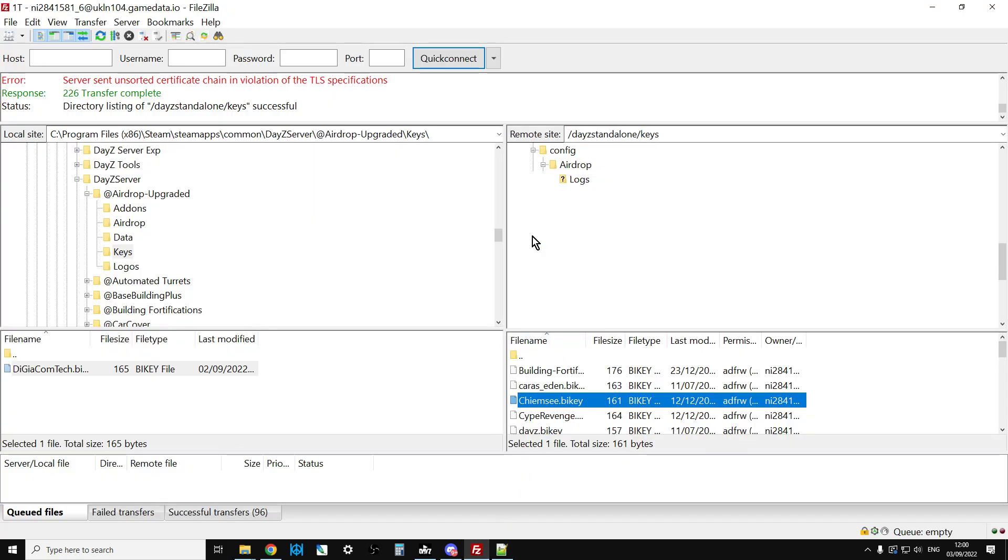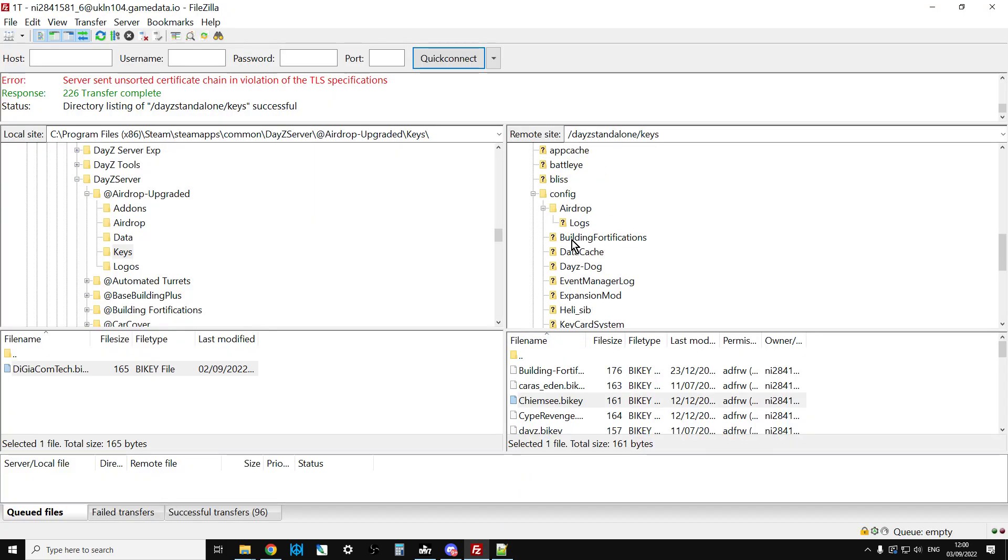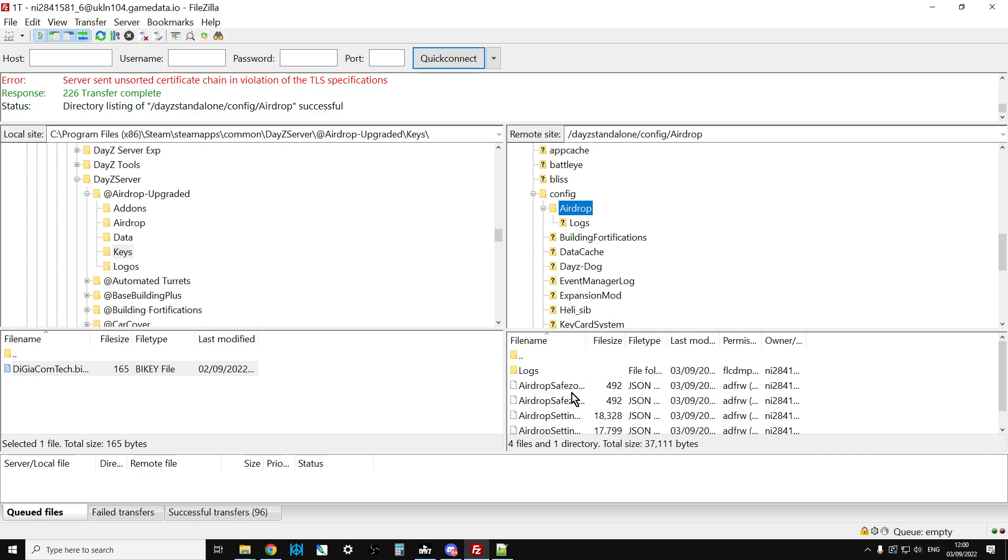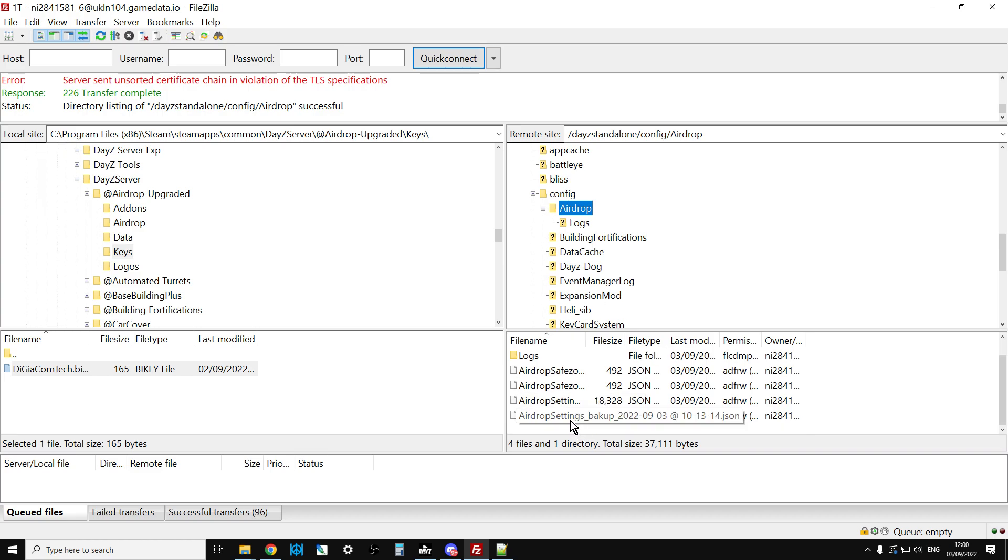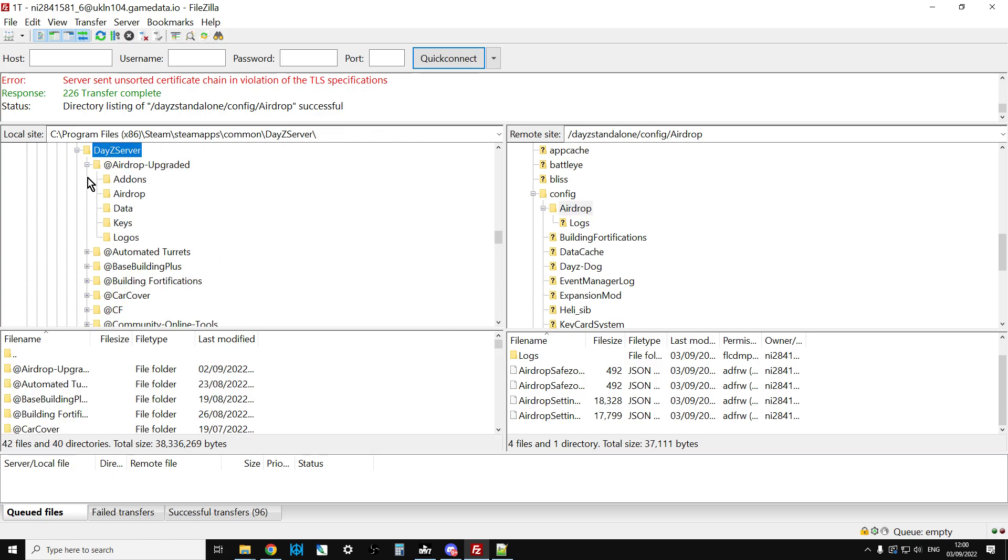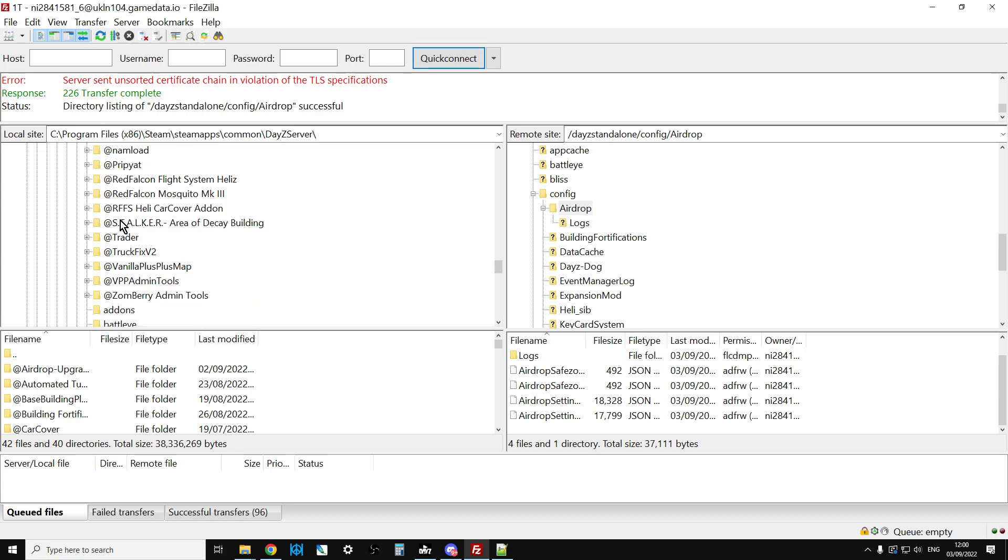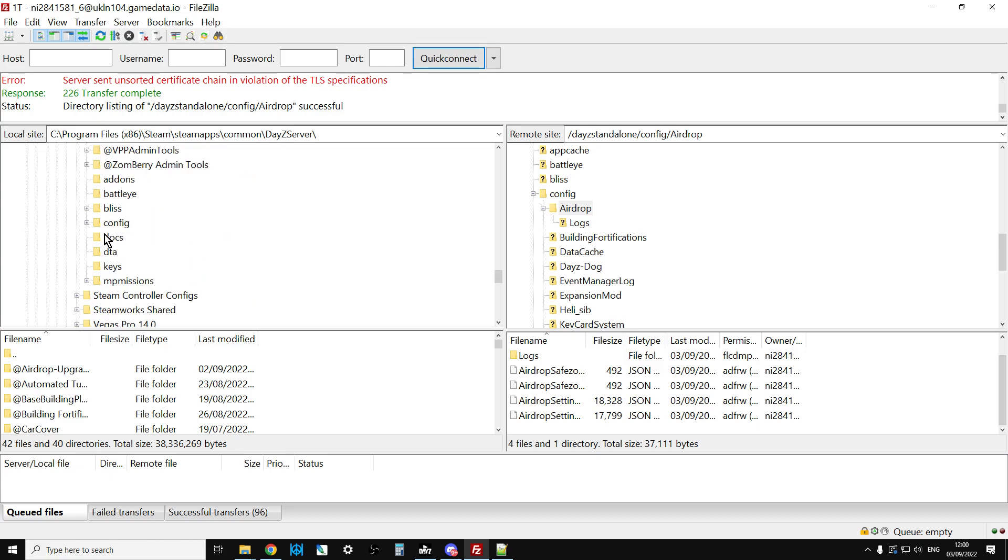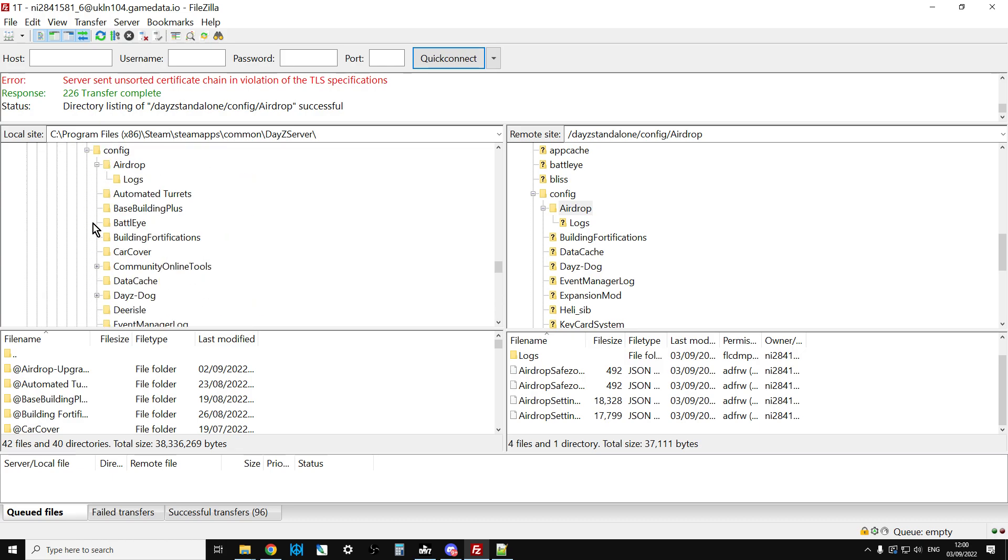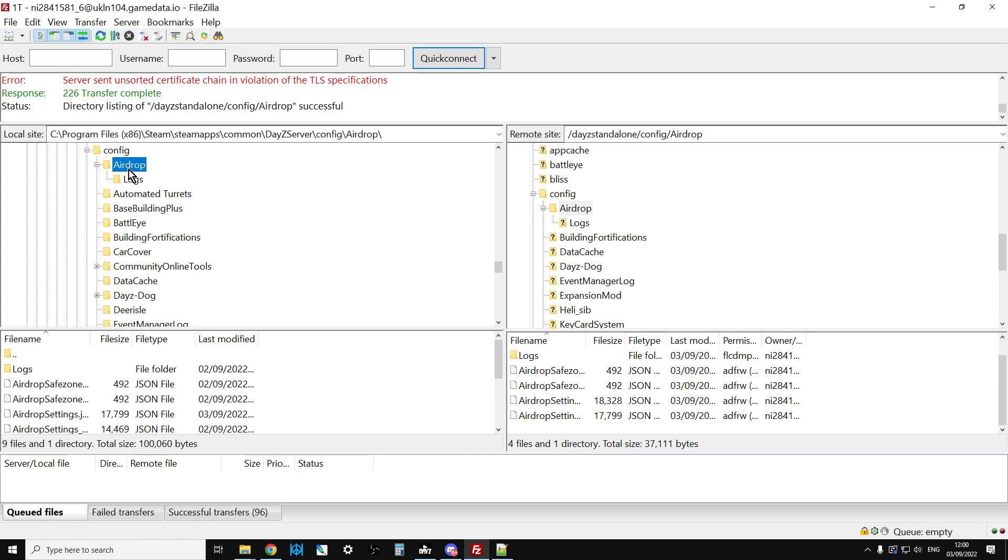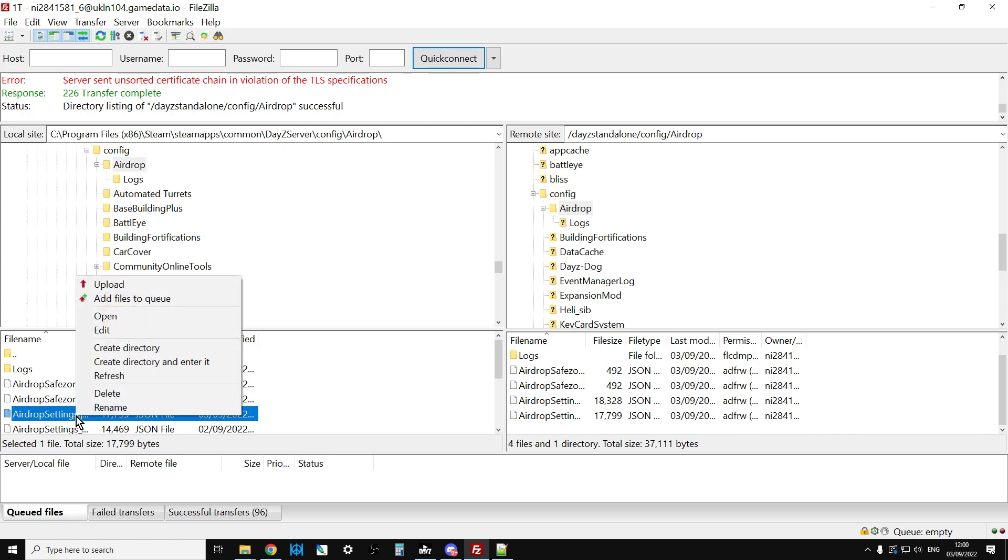The server will restart and then it will generate the config folder we were talking about earlier with the airdrop in it. All you need to do now is replace the Airdrop Safe Zone and the Airdrop Settings with the ones from your local server, because then you'll know that they're working. If we then scroll down on the left to config and then airdrop, you see down here these are the new ones.